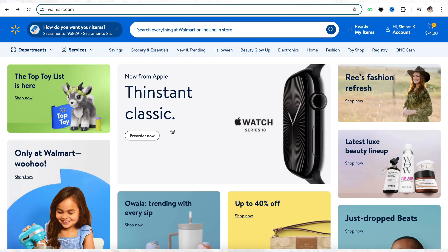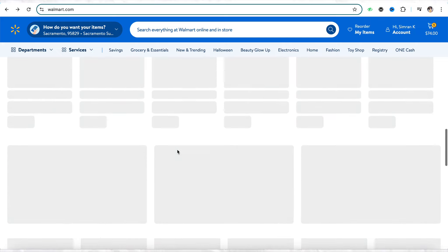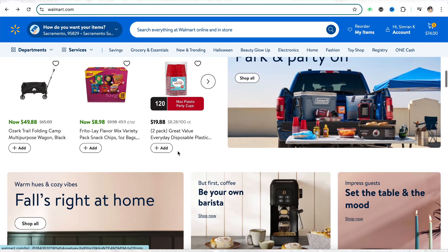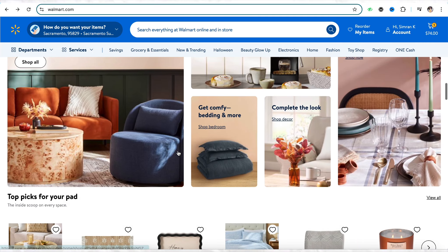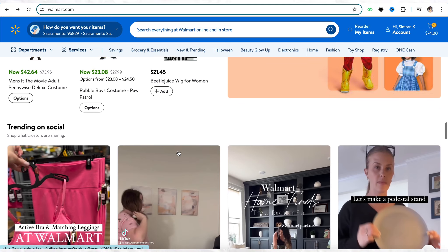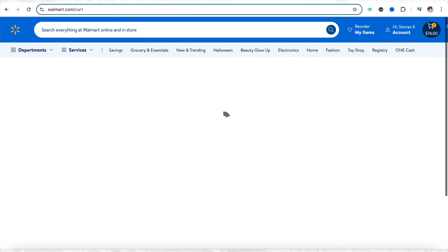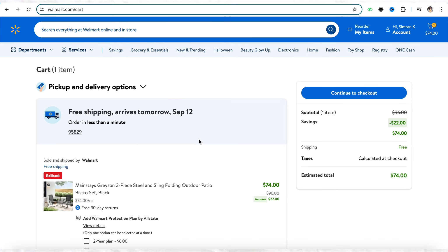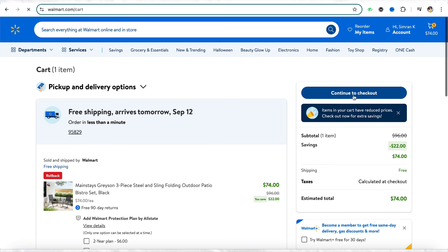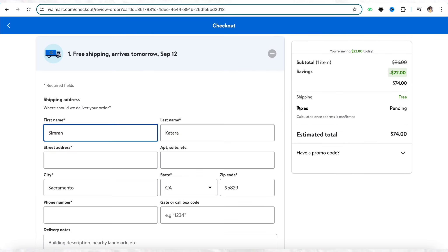Once you have the card, come to the official website of Walmart, explore and select the products you want to buy, and put them into the cart. After that, go to your cart section and click on 'Continue to Checkout'.